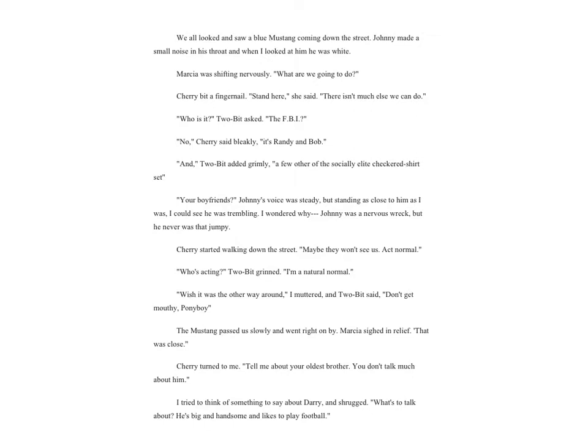We all looked and saw a blue Mustang coming down the street. Johnny made a small noise in his throat, and when I looked at him he was white. Marsha was shifting nervously. 'What are we going to do?' Cherry bit a fingernail. 'Stand here,' she said. 'There isn't much else we can do.' 'Who is it?' Two-Bit asked. 'The FBI?' 'No,' Cherry said bleakly. 'It's Randy and Bob.' 'And,' Two-Bit added grimly, 'a few other of the socially elite checkered shirt set.'